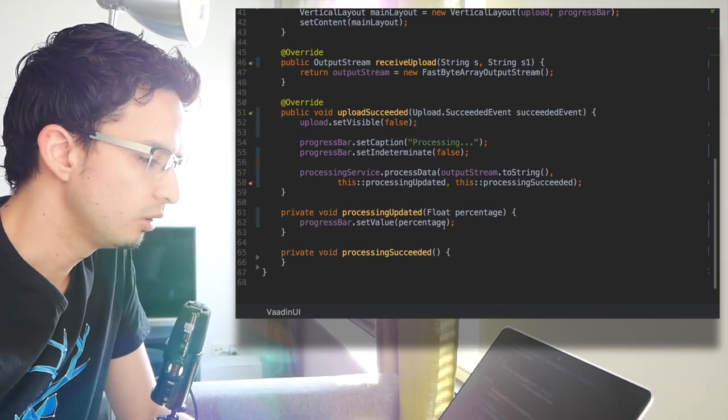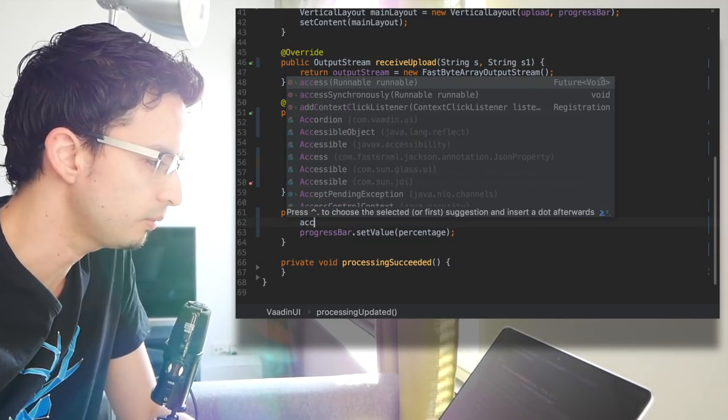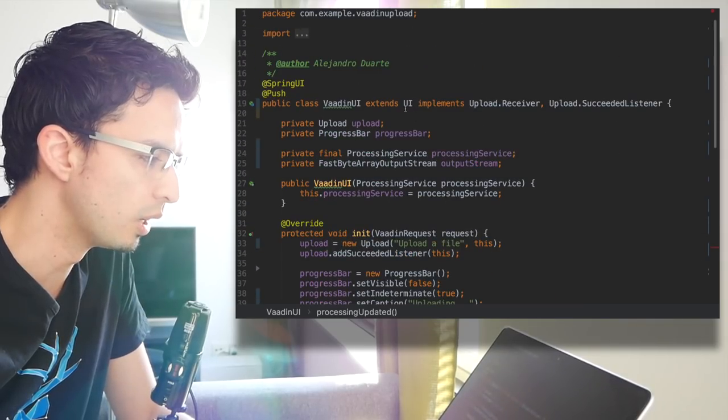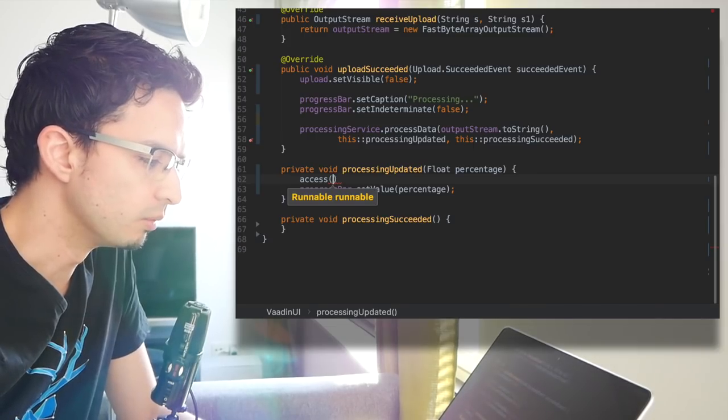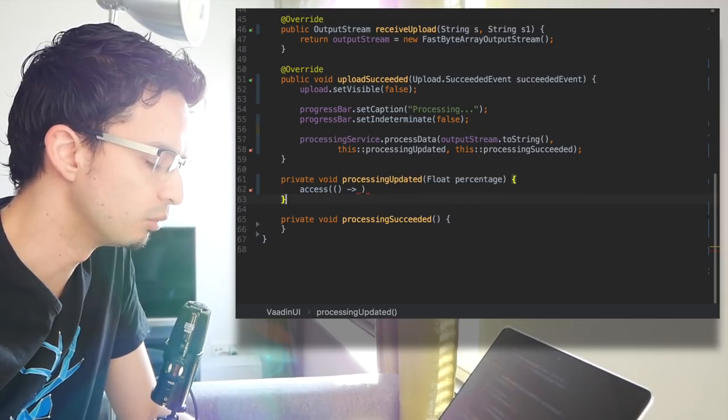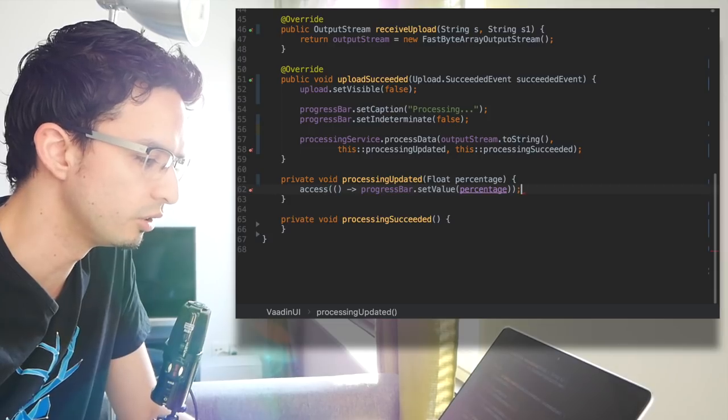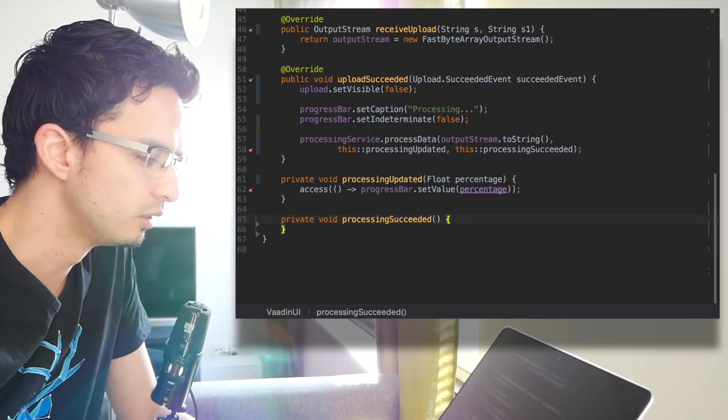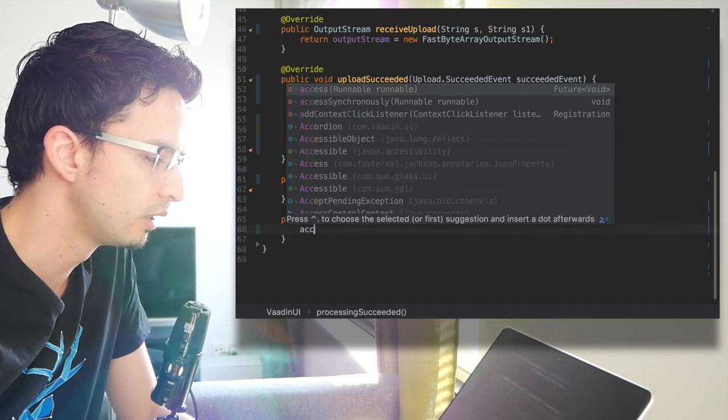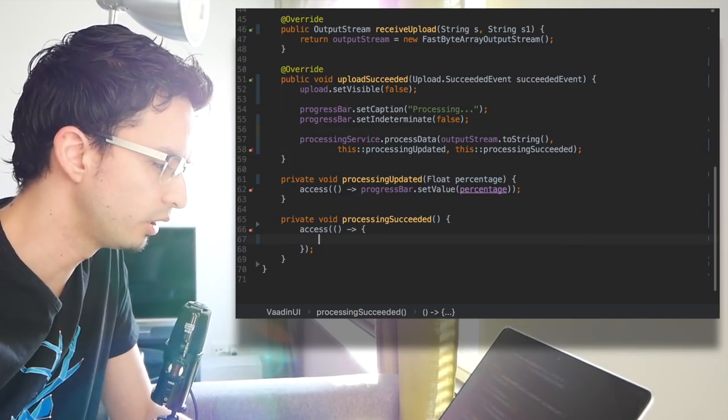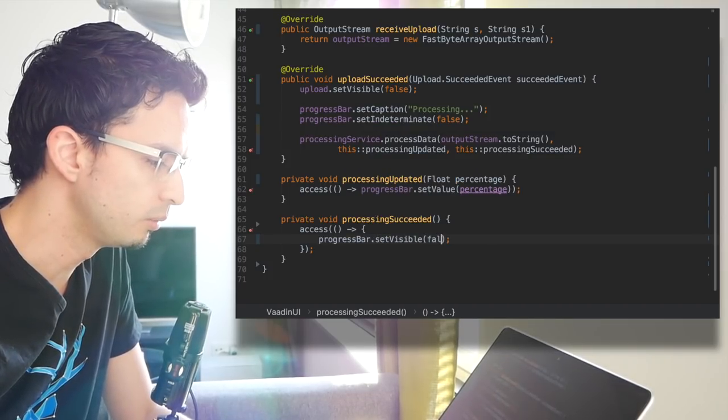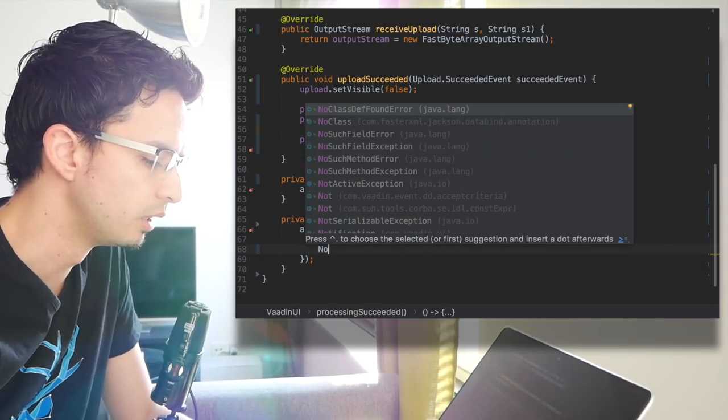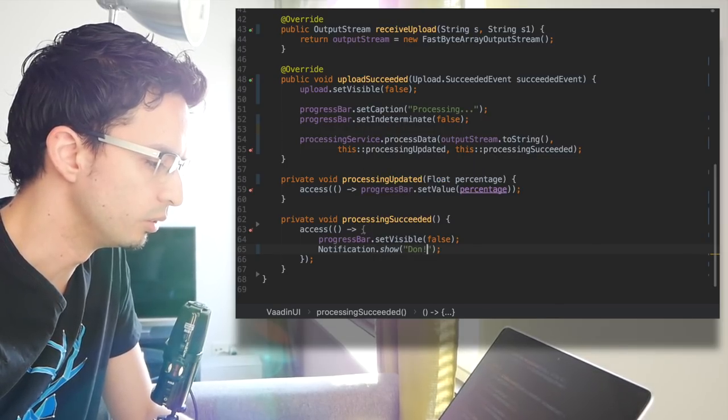But not only that, since you are running from a separate thread you need to use the access method. The access method is in the UI class and this accepts a runnable. So here we can call whatever we want that modifies the UI and we are going to see the changes. If we don't do this we won't see any changes happening in the client side. Same for processing succeeded, so again access accepts a runnable. But here we want to do two things: first the progress bar shouldn't be visible anymore, and also let's show a notification, something like 'done would do'.